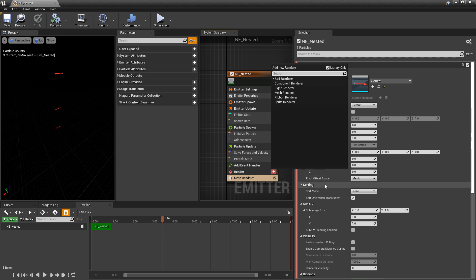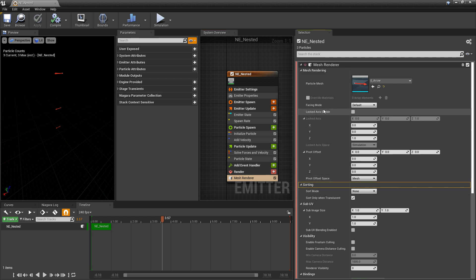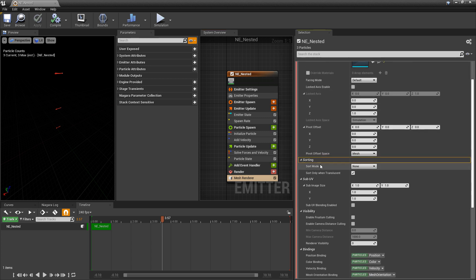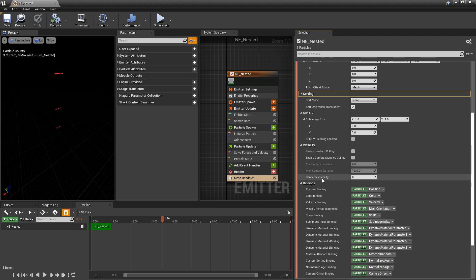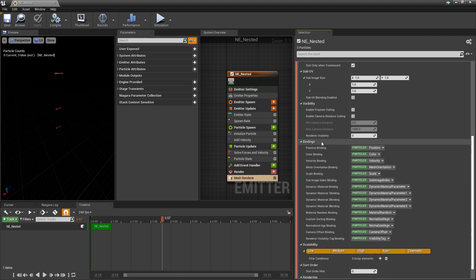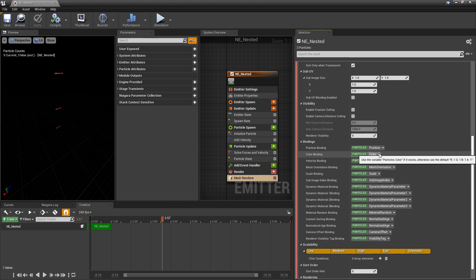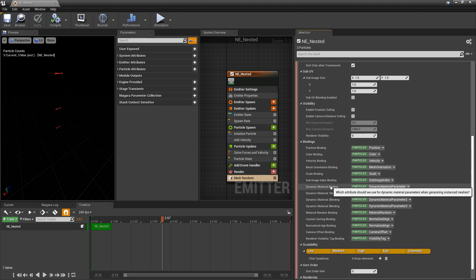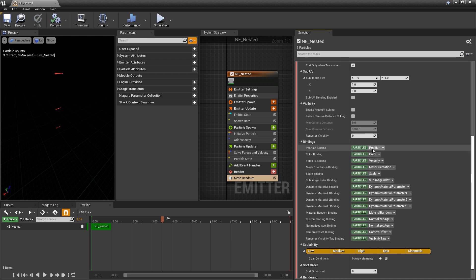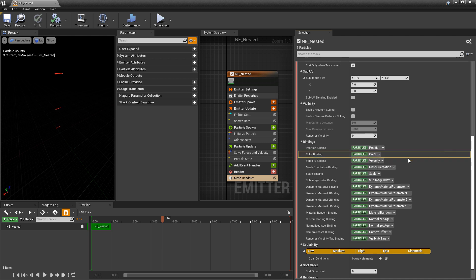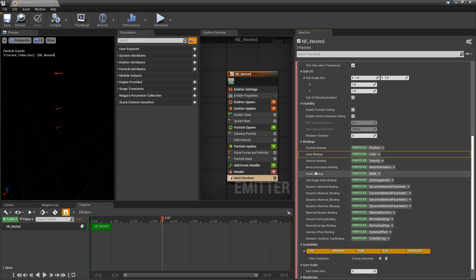Now for each one of the renders if you scroll down to the details you should see a category called bindings. And what we're looking at here are attributes related to the renderer. And then next to them these are parameters that are being associated with them. So there's two different ways that we can manipulate these attributes. We can change what parameter they're looking at or we can modify the parameter.